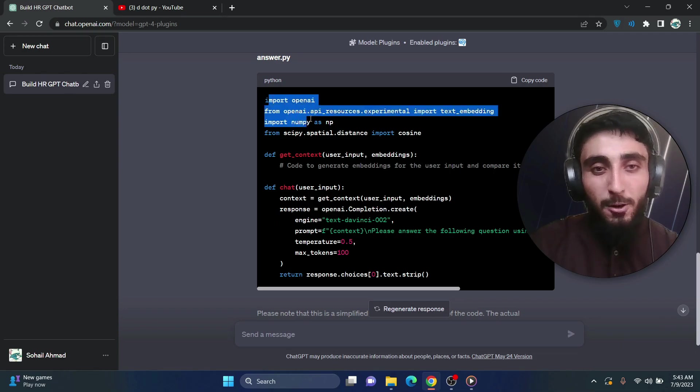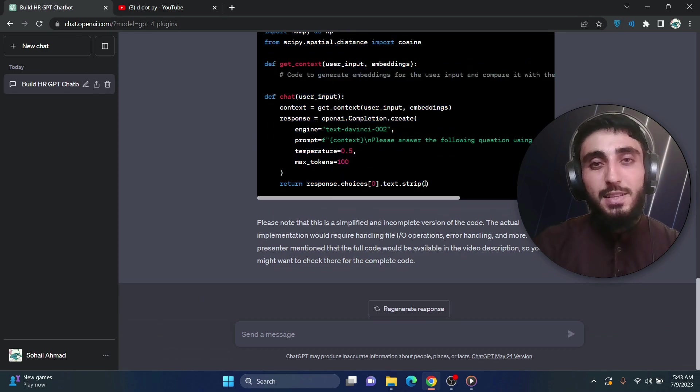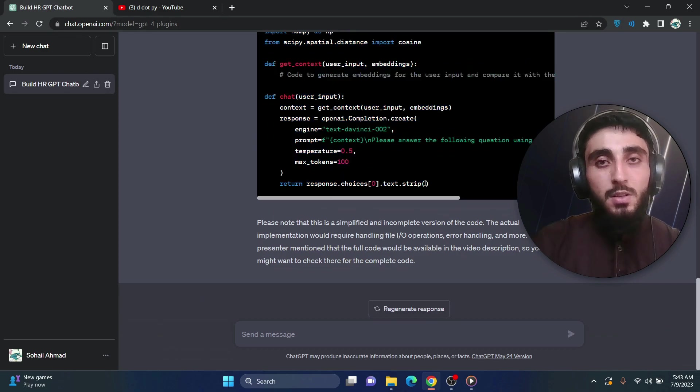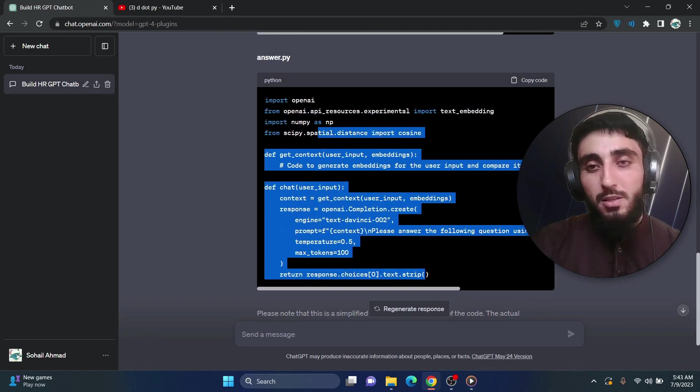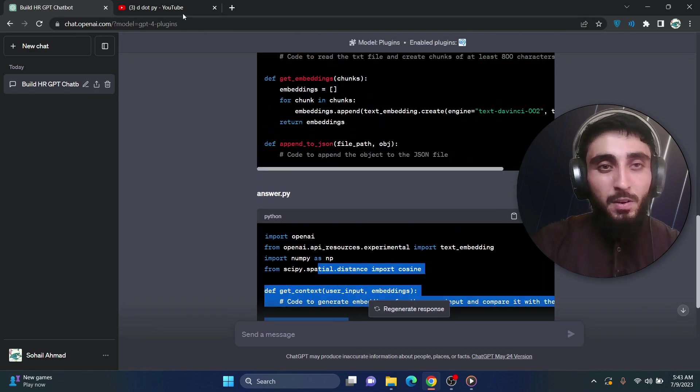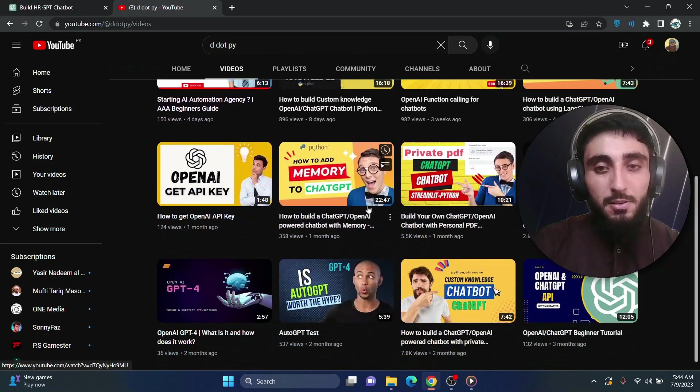So just to make sure guys, you don't confuse it with like, oh, okay, it also knows what is inside the video. No, it just translate the voice into text and then uses that text to answer your queries.